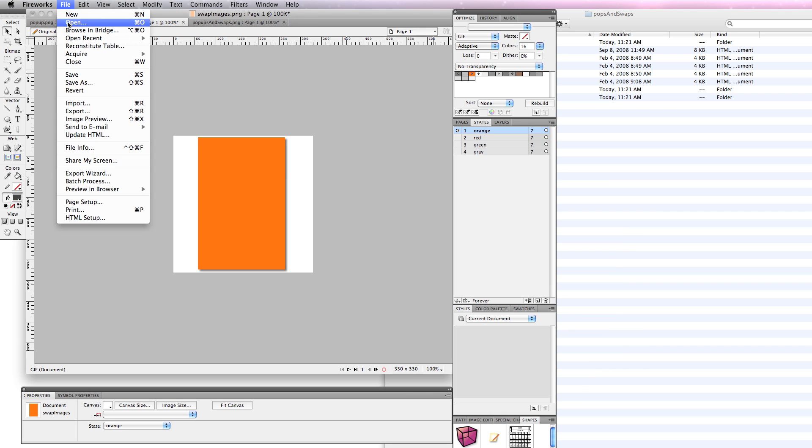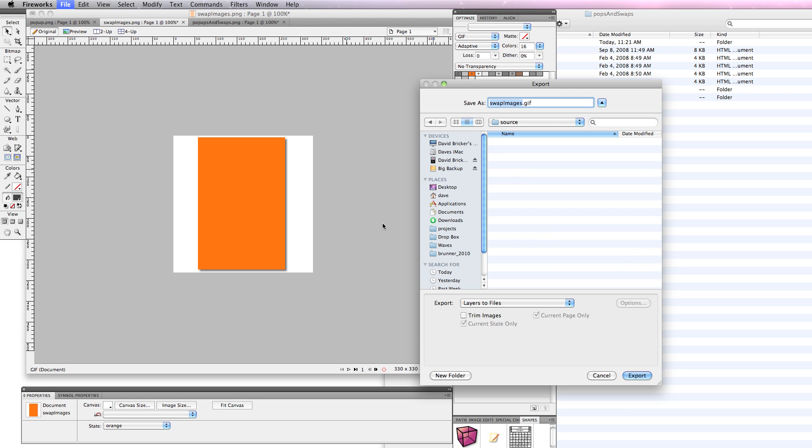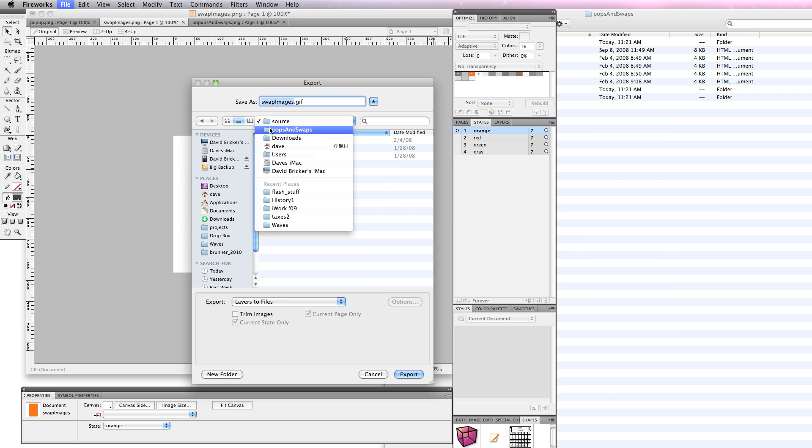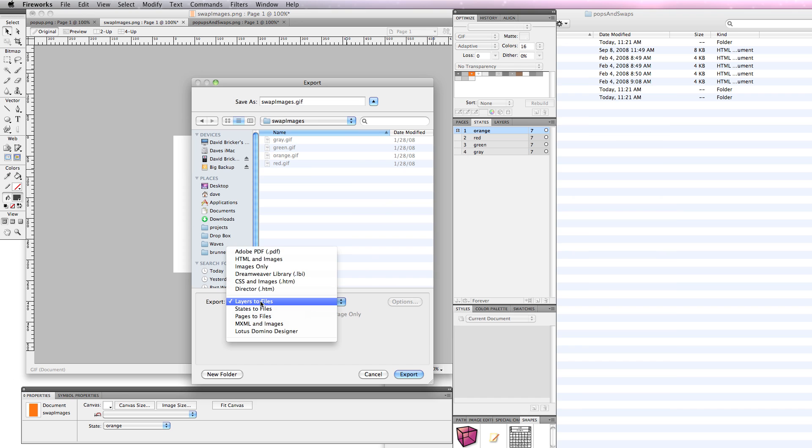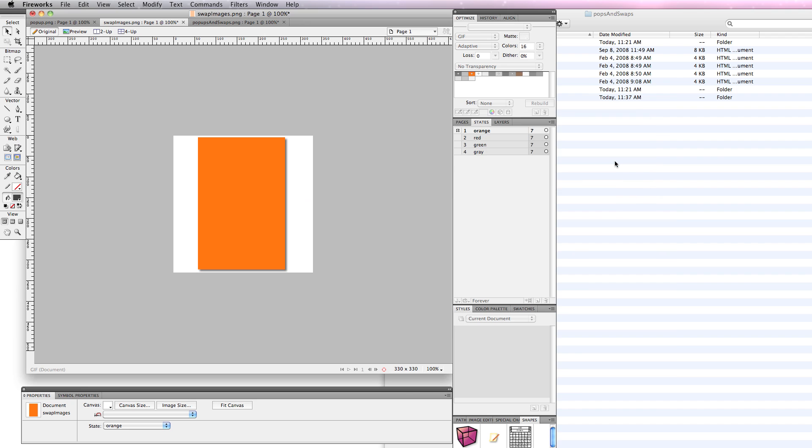There's a nice piece in Fireworks that allows me to export these states. In CS3, it used to be frames to files. In CS4, it's states to files. Let's see what happens when this eventually opens up. Okay, so I have my pops and swaps folder, and in this case, I have a swap images folder, and I can go layers to files or states to files. If I trim the images, the white space will be gone. In this case, I don't trim the images. I hit export.